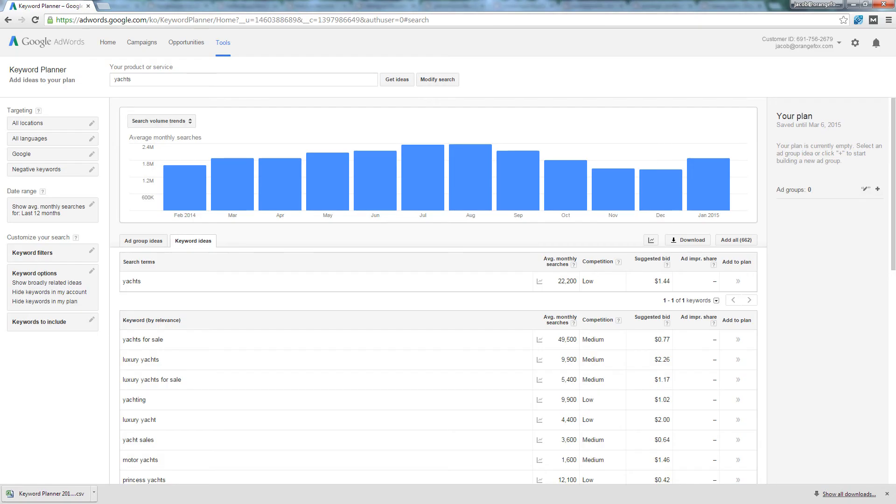How does SEMrush compared to Google Keyword Planner? Start with the seed keyword, Yachts.